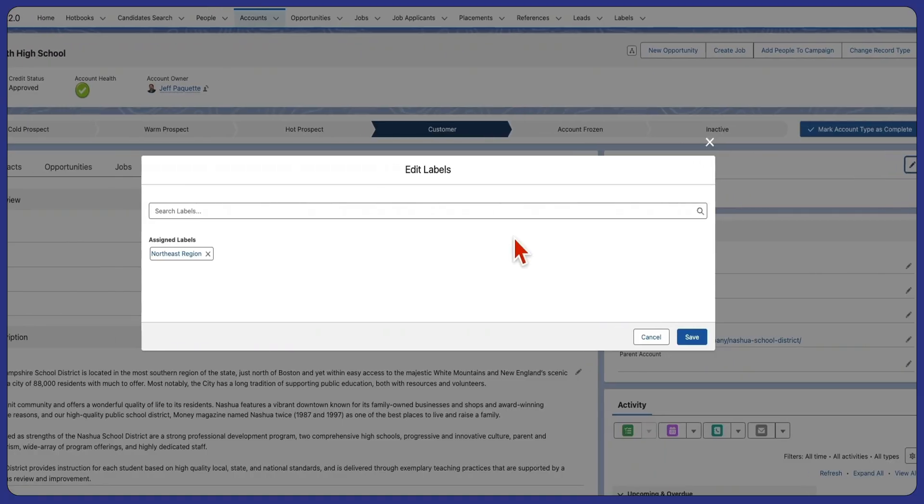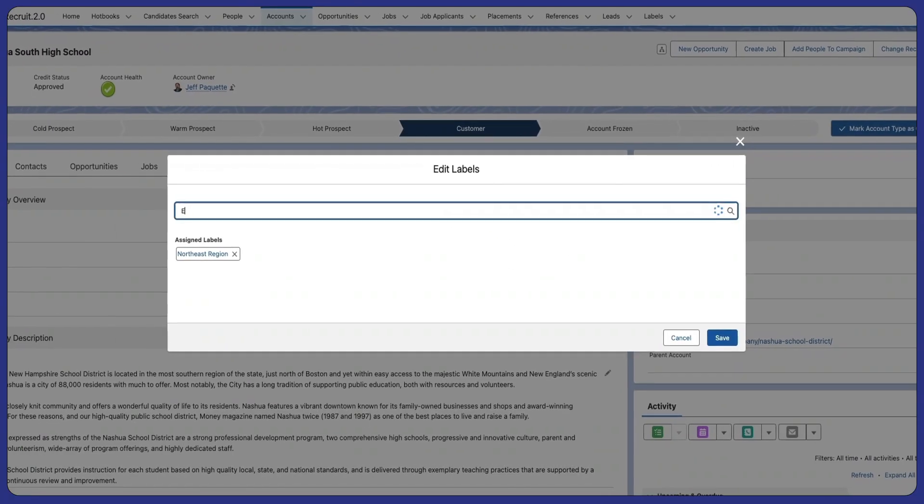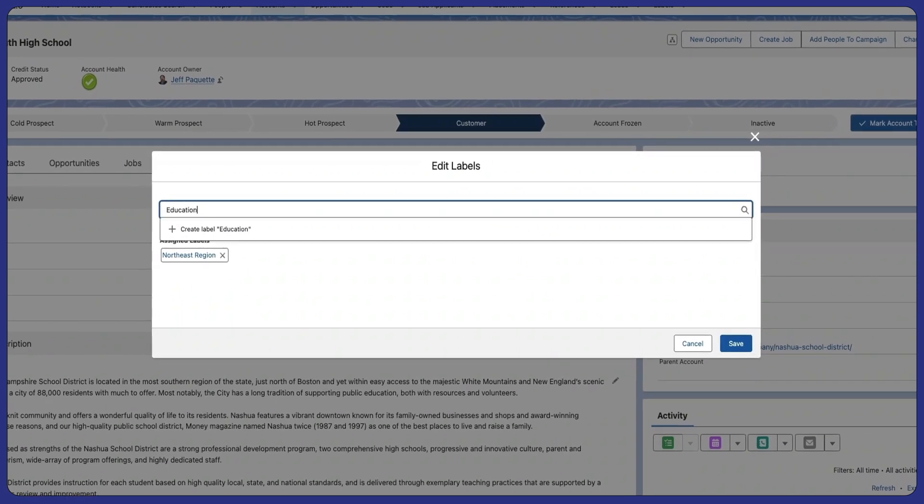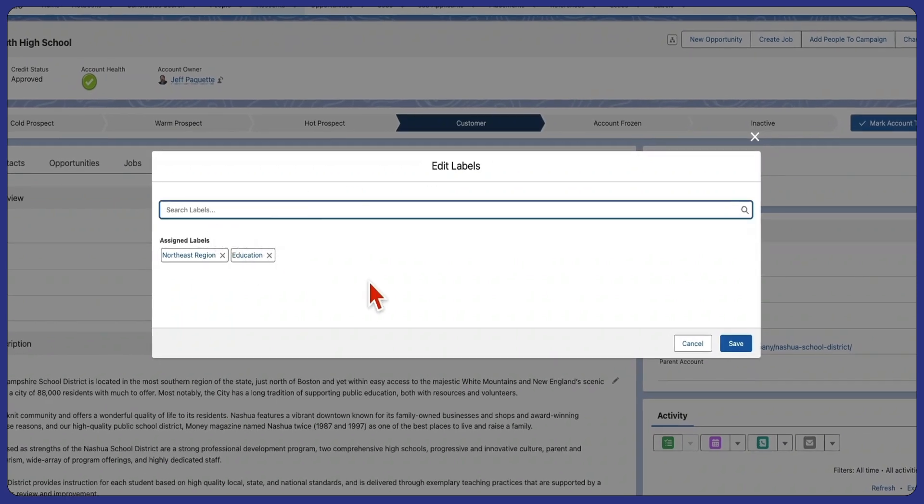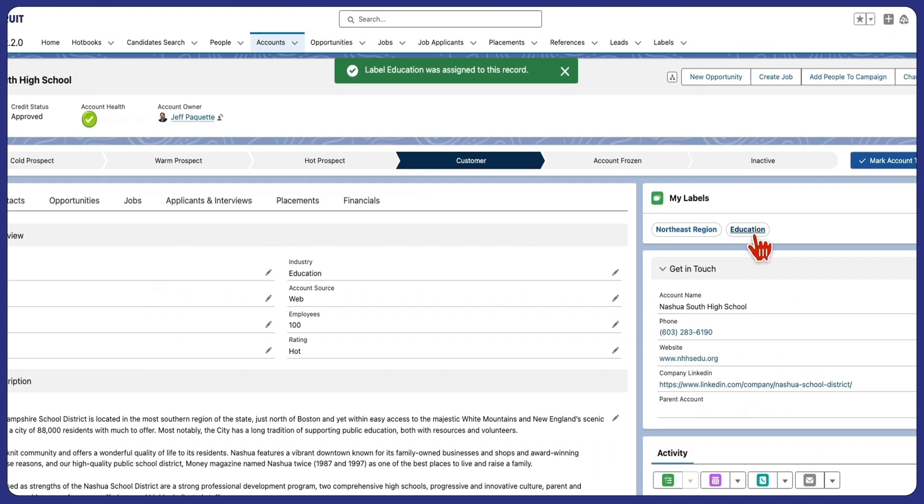With Personal Labels, you can create custom labels that are visible only to you, allowing you to organize your accounts, contacts, and more in the way that makes the most sense for your workflow.